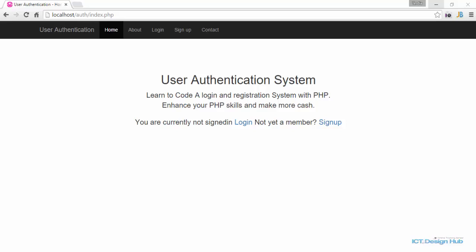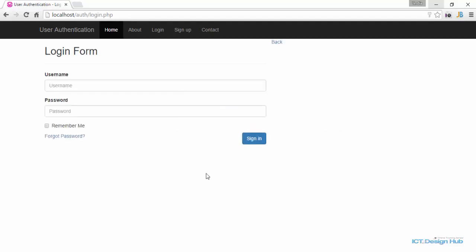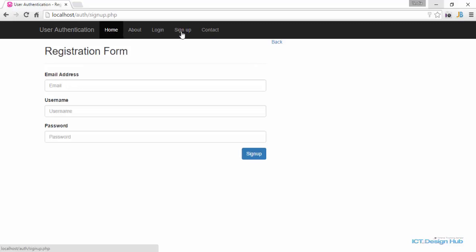In this lecture, I will teach you how to automatically activate menu items for the current page. In the last lecture, I did make mention of this. For example, if we click on the login link, you'll see that the home menu is still being activated. The same if we click the sign up link — the home menu is still being activated.